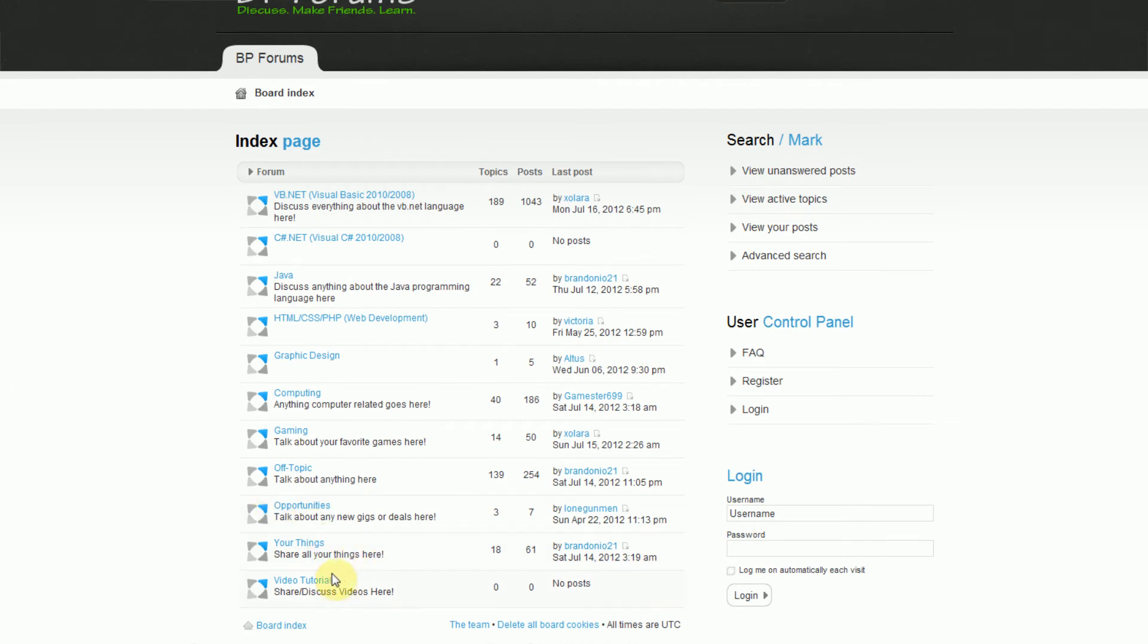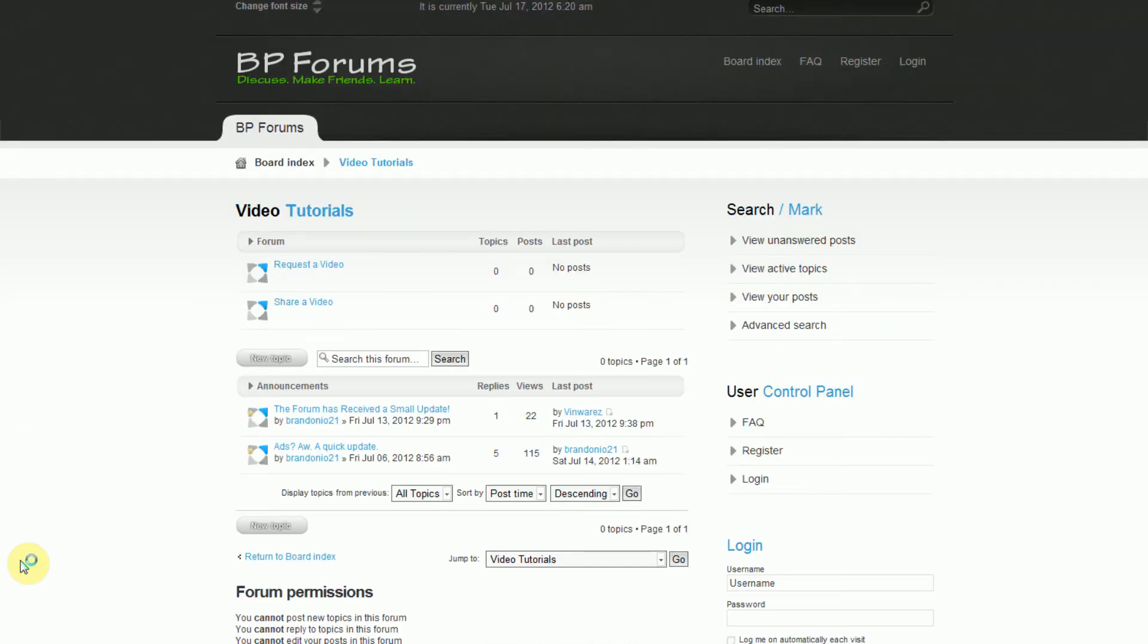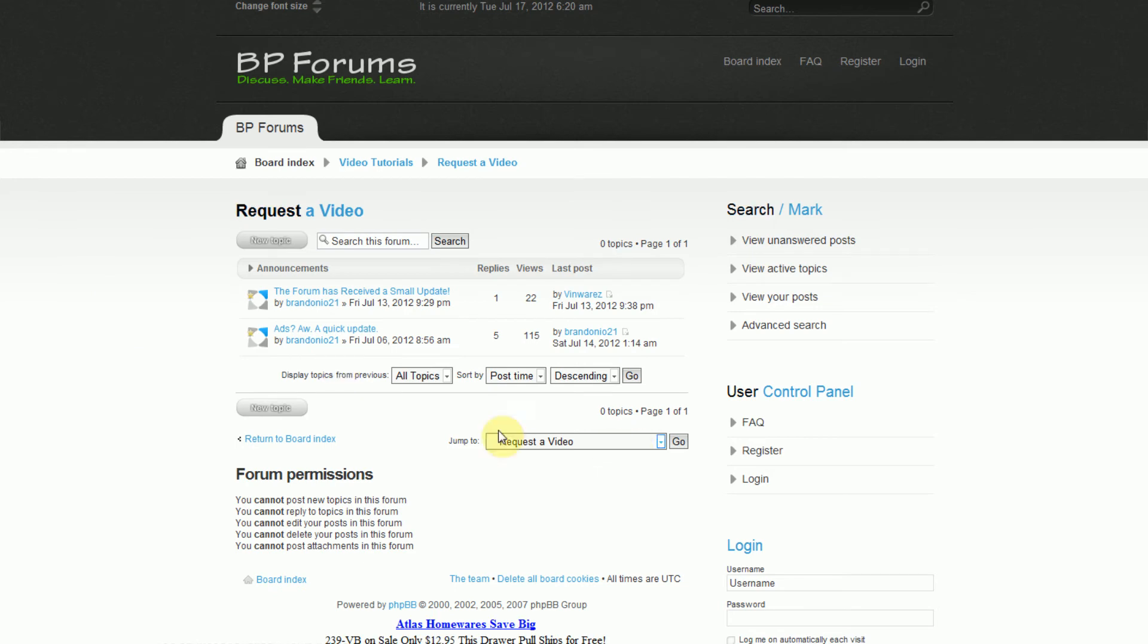And also with BP Forums, I recently added a new section called Video Tutorials, so everybody that's constantly messaging me asking me to make a certain type of video, I've created a new section where anybody can go, just register for an account, and press New Topic, and describe the video you want created, and me or another forum member will attempt to get on that video and make it as soon as possible.